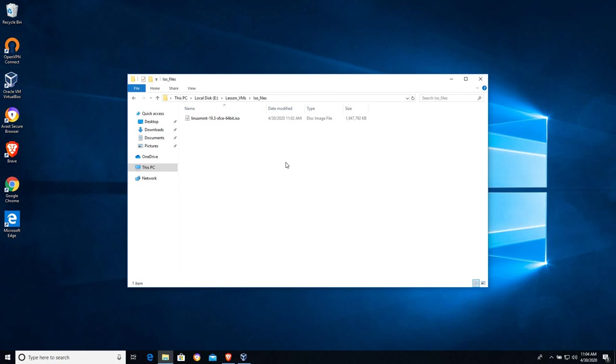Okay, so I'm going to go ahead and round out this video. If you have downloaded your Linux Mint ISO file and you know where it is, it is time to move on to part two in the series where we'll set up the virtual machine and actually boot this live image.